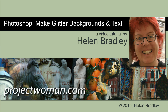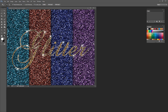Hello, I'm Helen Bradley. Welcome to this video tutorial. Today I'm going to show you how you can make glitter backgrounds and text in Photoshop. Before we get started, let's look at what we're going to do. I'm going to show you how to create glitter like this in Photoshop — not only the glitter background, but how you can apply it to text inside Photoshop.